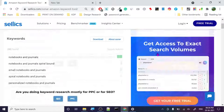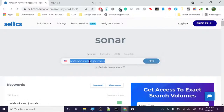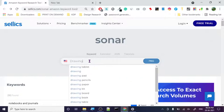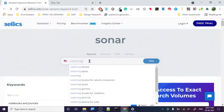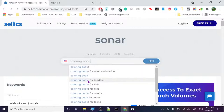Let's search some other things too. We're going to try drawing books because we're going with low content books — and this is not just for KDP, you can use it for Amazon Merch, Fulfilled by Amazon, whatever you are working on. Let's search for 'coloring book.'